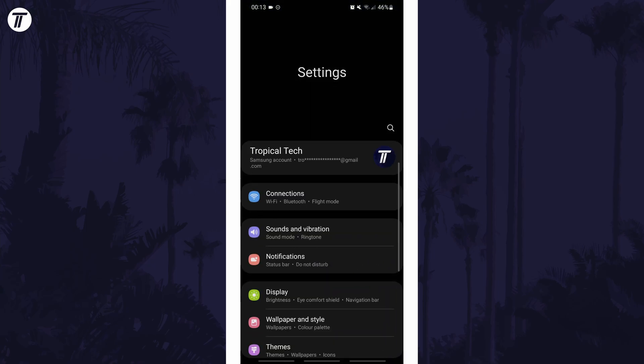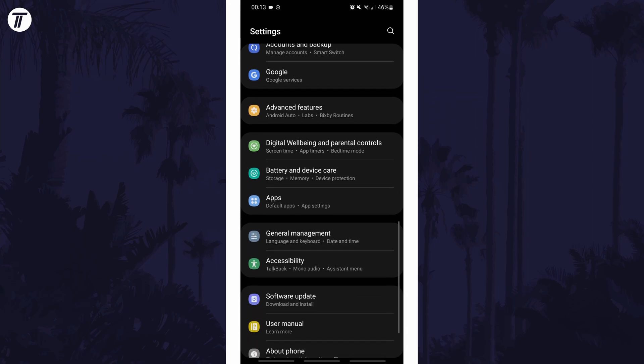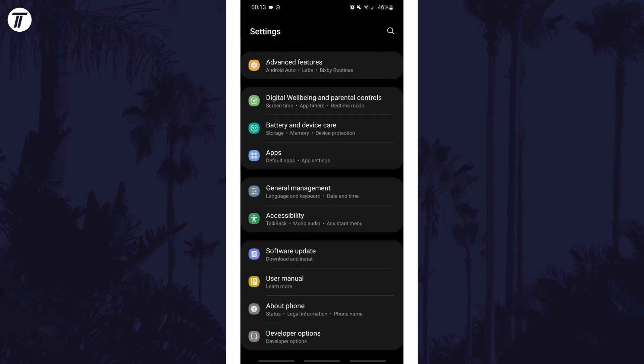To add a color filter in Android, first open the main settings page and find the settings option called Accessibility or similar.